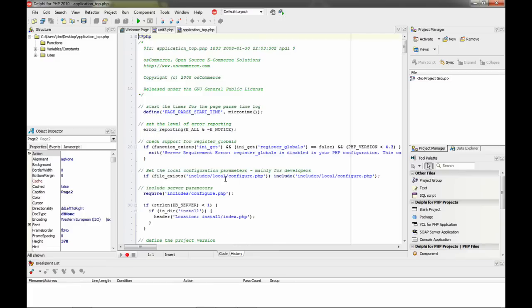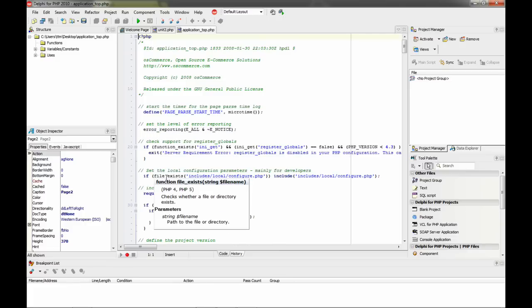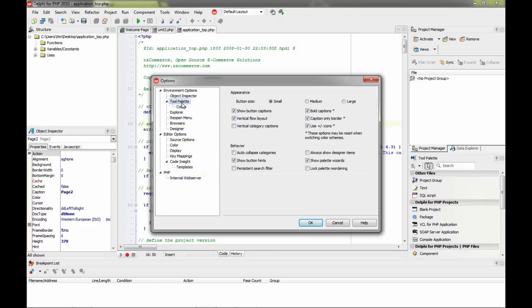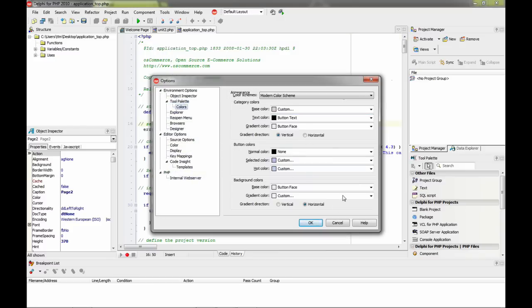This is also used for the code inside, and this works exactly the same as in RAD Studio. In the options dialog, for example, the tool palette now has colors. There are a lot of new features and options for customization.